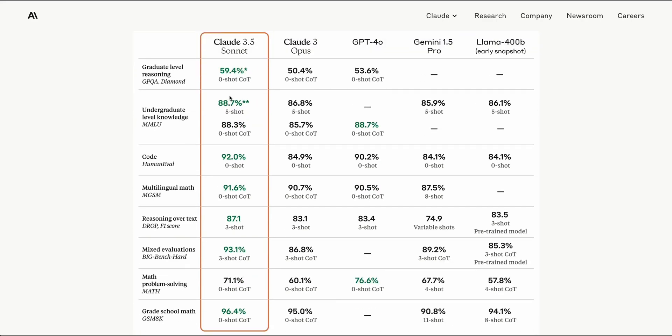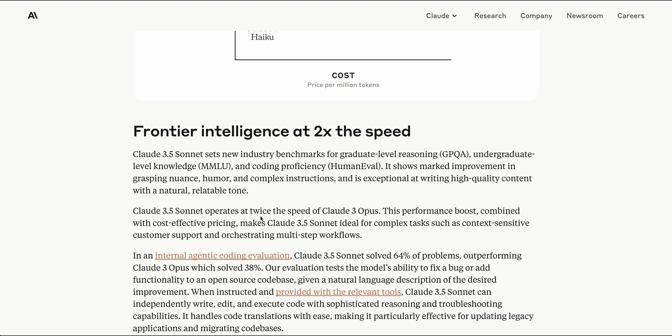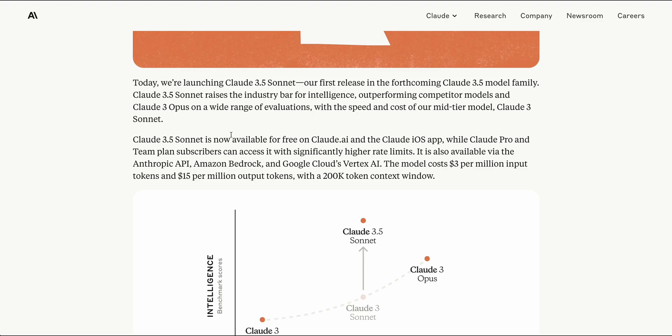When you compare Claude 3.5 Sonnet across the board on almost all metrics, with the exception of math problem solving and the zero-shot chain of thought MMLU score, this ranks best in class across the board in a number of different benchmarks, from graduate level reasoning to human eval, which is the coding benchmark. It has a 92% score when you compare that to GPT-4o or Opus.